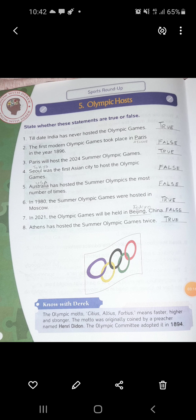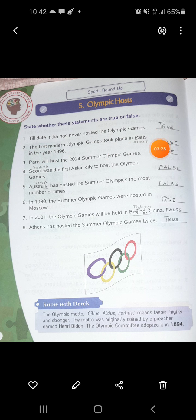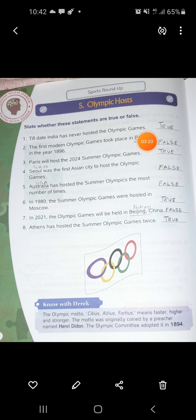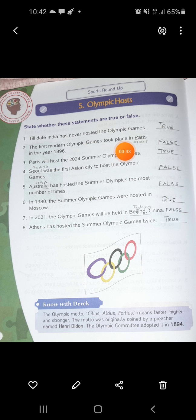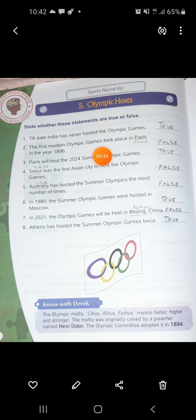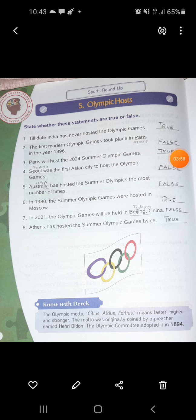The next page is about Olympic hosts - this is also about sports. It's true or false: you have to say whether the statements are true or false and write the answers beside. Statement 1: Till date India has never hosted the Olympic Games - that's true. Statement 2: The first modern Olympic Games took place in Paris in 1896 - the year is correct but the place was Athens, so the statement is false.